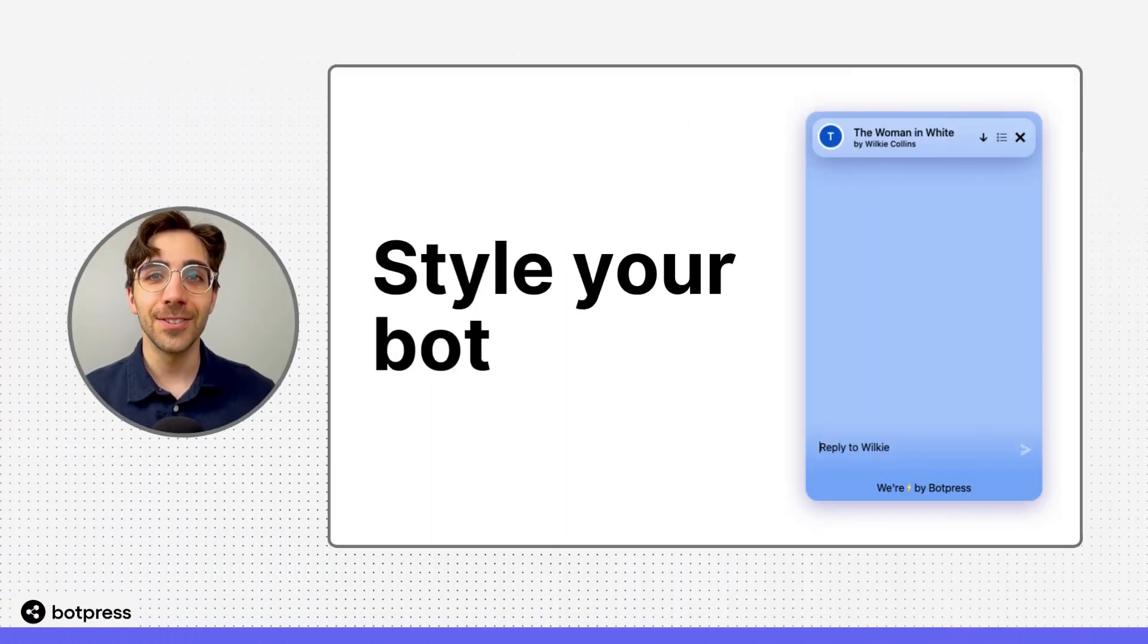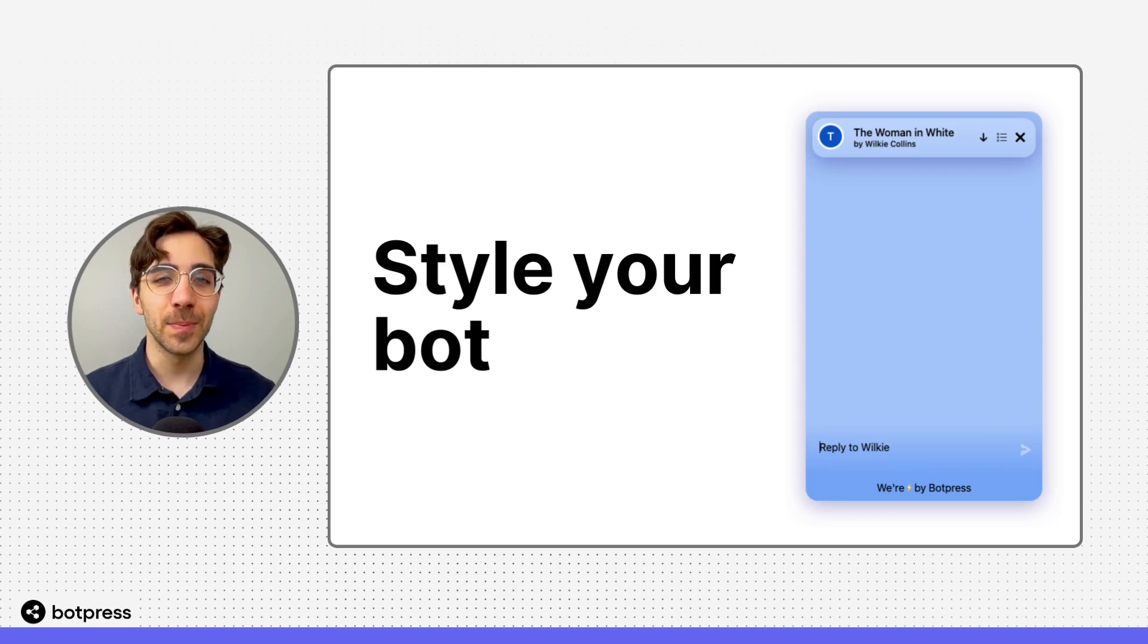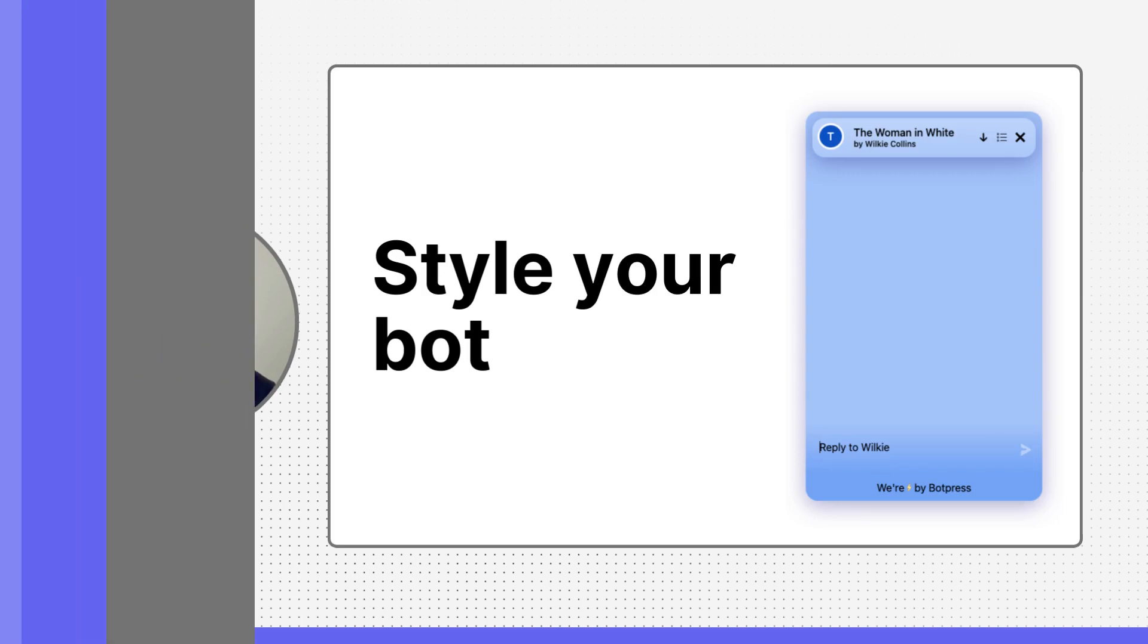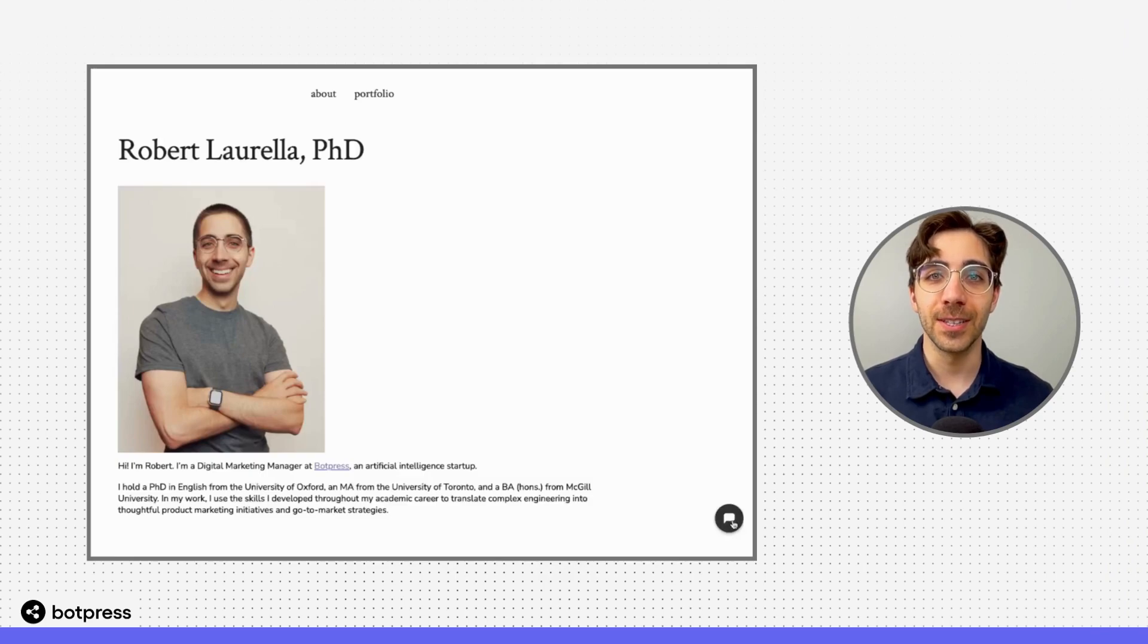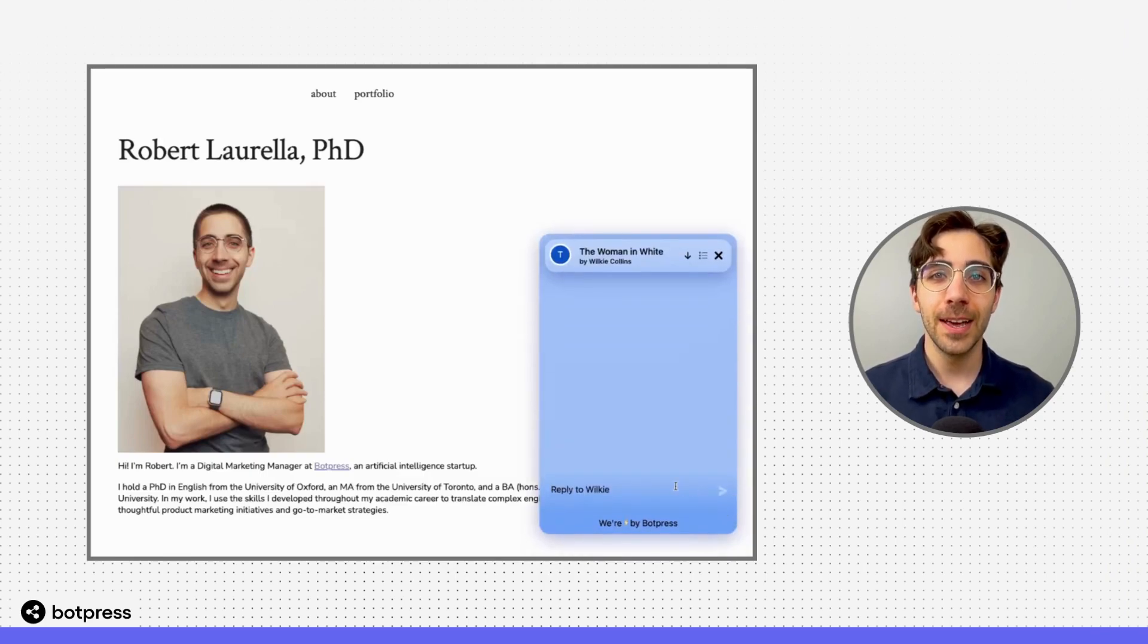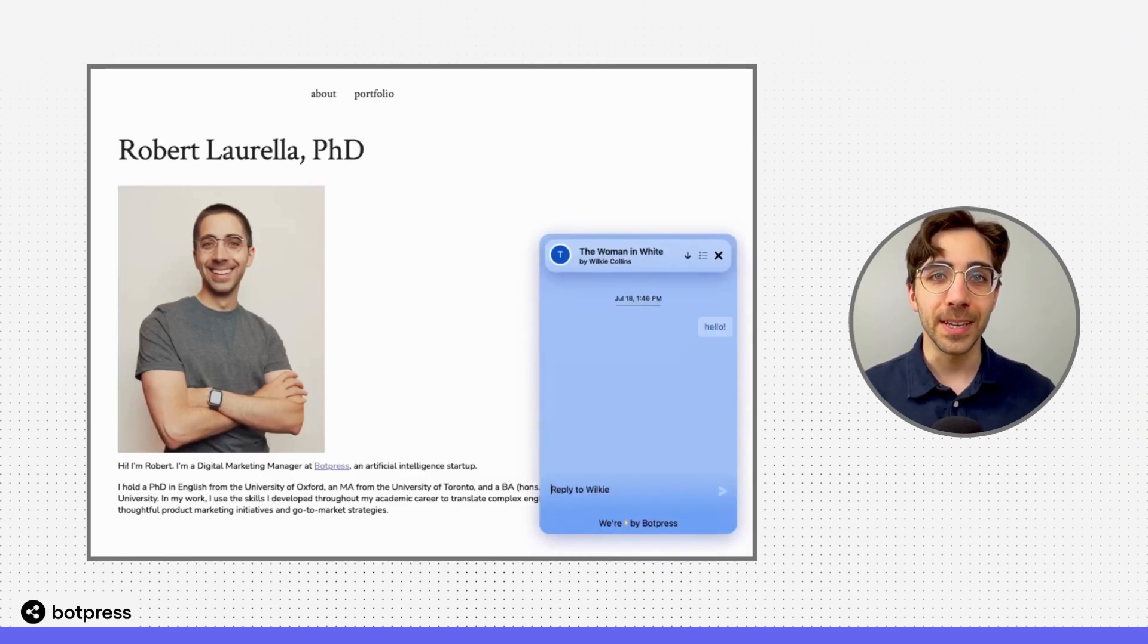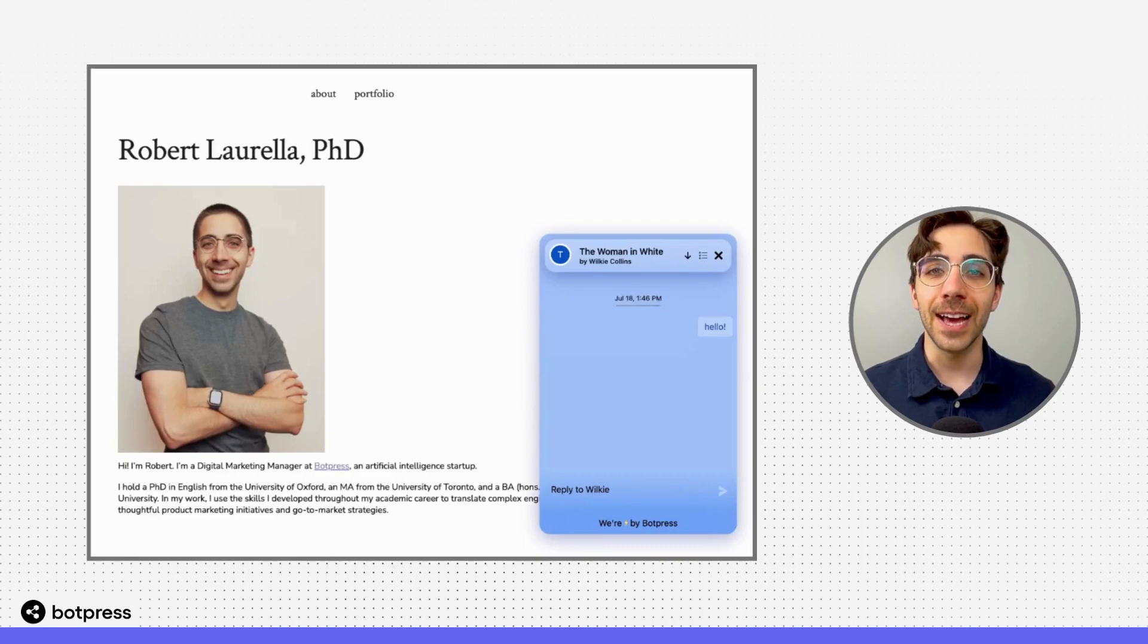Styling your bot allows you to customize its appearance however you like. Currently, the only bot experience that supports styling is our web chat, meaning when you deploy your bot to a website that users access through an icon.